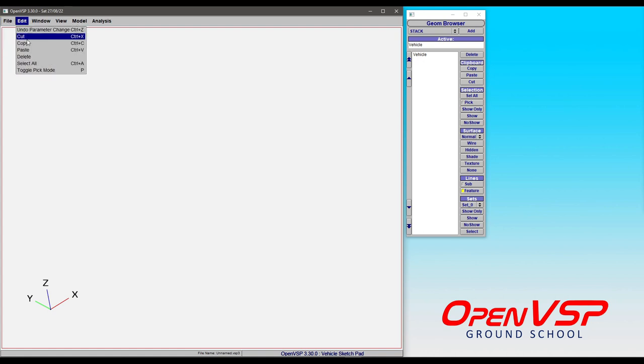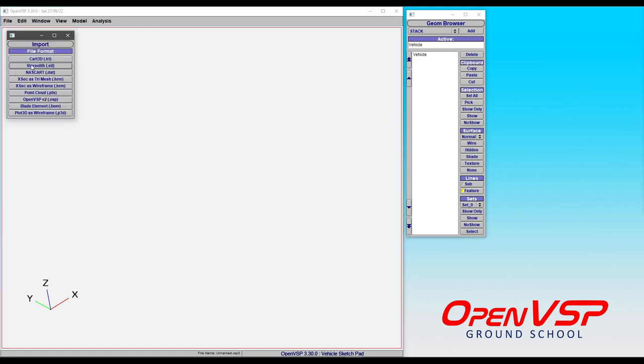So we go to File, and then Import, and we have our choice of whether to use a TRI, an STL, whatever.